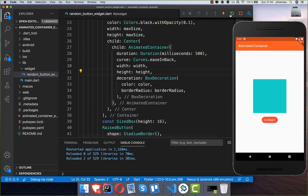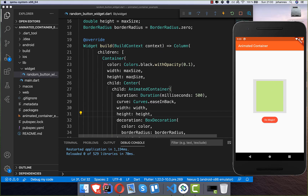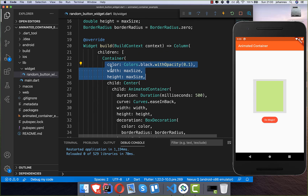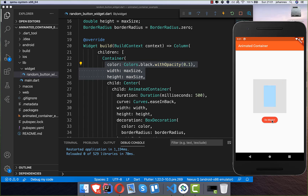Pressing 'do magic' now also changes the size. In the background you can see the gray playground container we created at the start, which is at max size with a grayish color. Every time we press the button, both the shape and the color change.